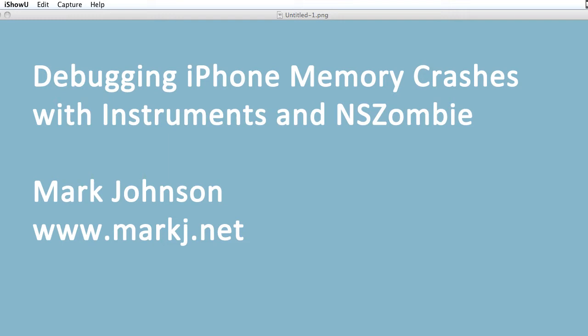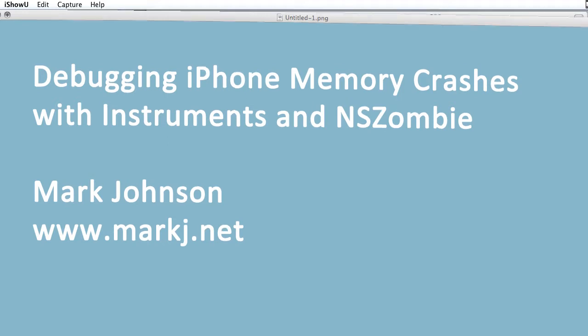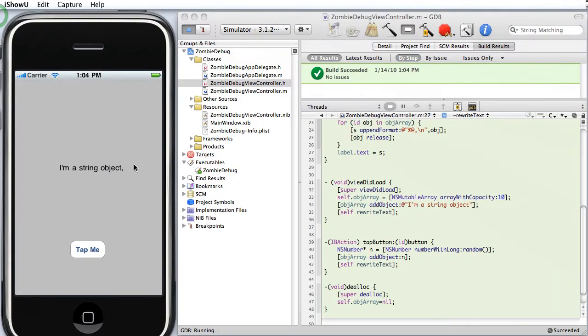This is written up on my blog markj.net where you can download this test program. So the test program is called Zombie Debug. It's a very simple app. It's just got a view with a label in it and a button tap me.